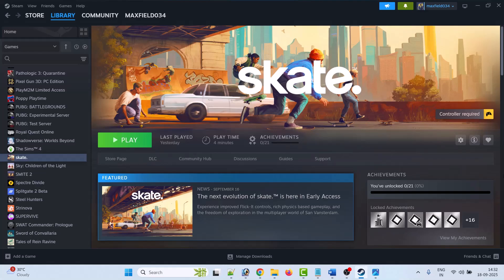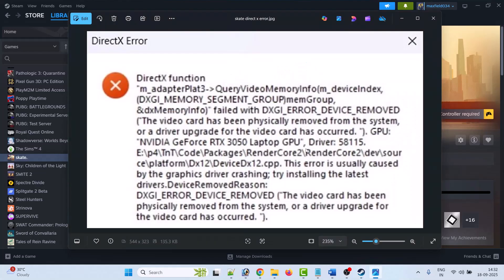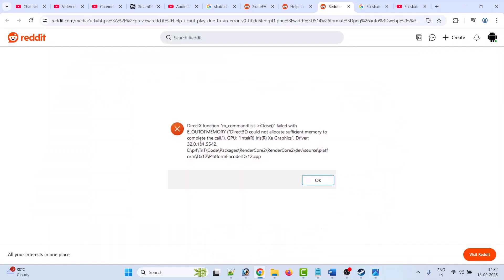Hello friends, welcome back to my YouTube channel. In this video tutorial, I will show you how to fix the Skate game DirectX function error, DXGI memory segment group error, DXGI error device removed error, or if you are getting the DirectX function failed with out of memory error in the Skate game on PC, then follow the fixes below.